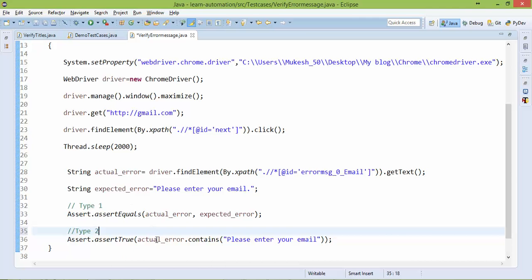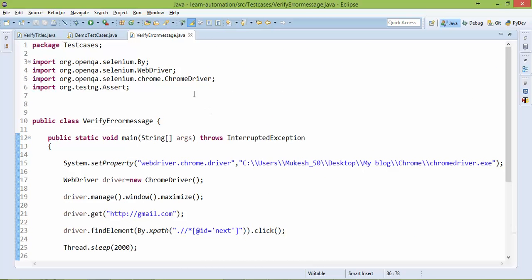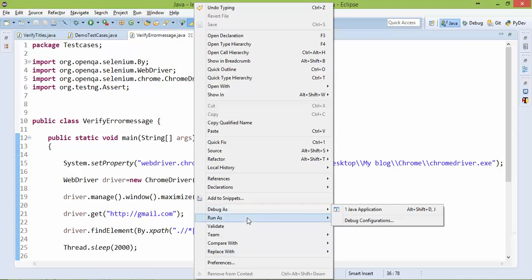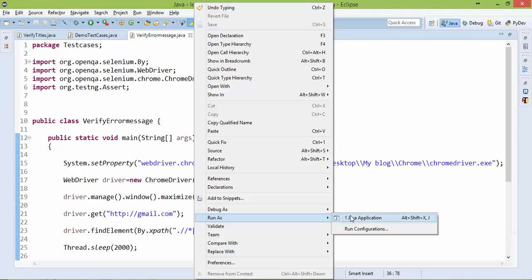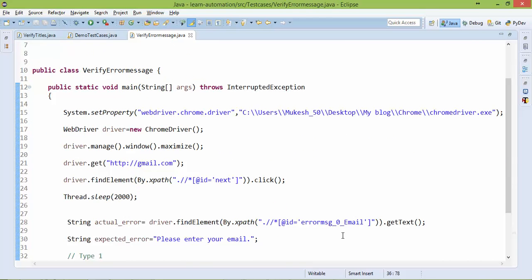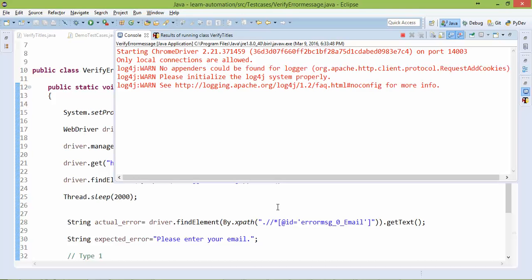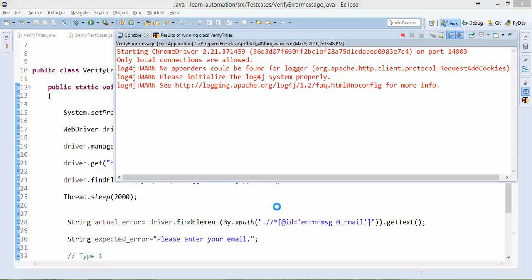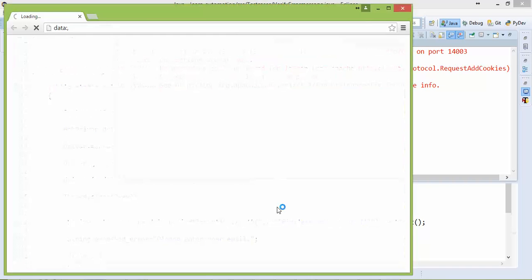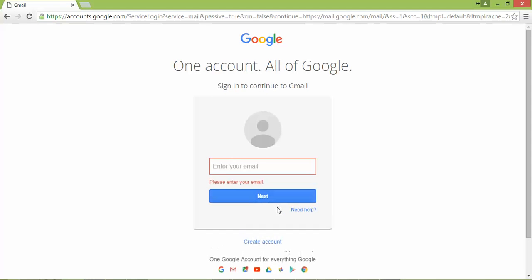From the actual error message it will check if it contains this particular keyword my test pass. So let's run this. So Chrome is faster than your Firefox, so in this example I am using Chrome. It will click next, wait 2 seconds and it will capture.